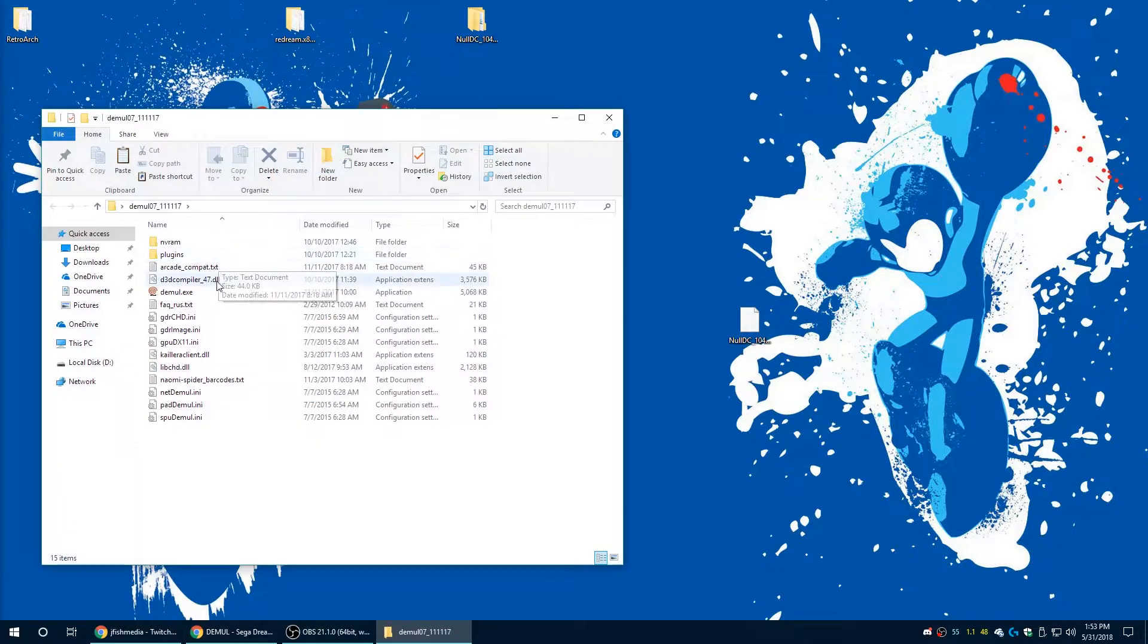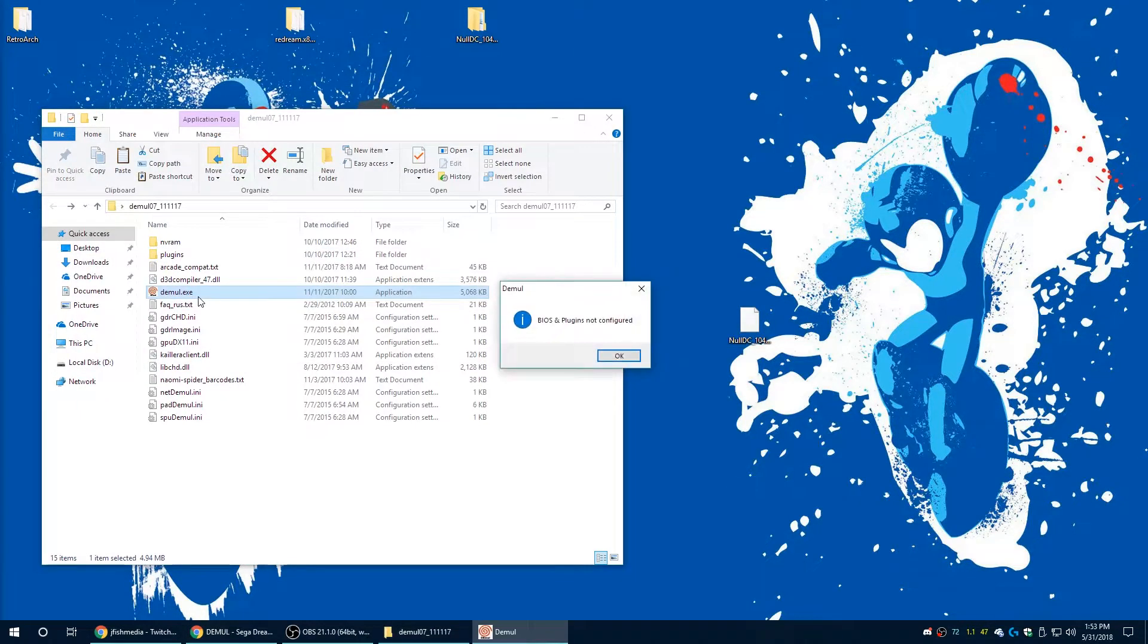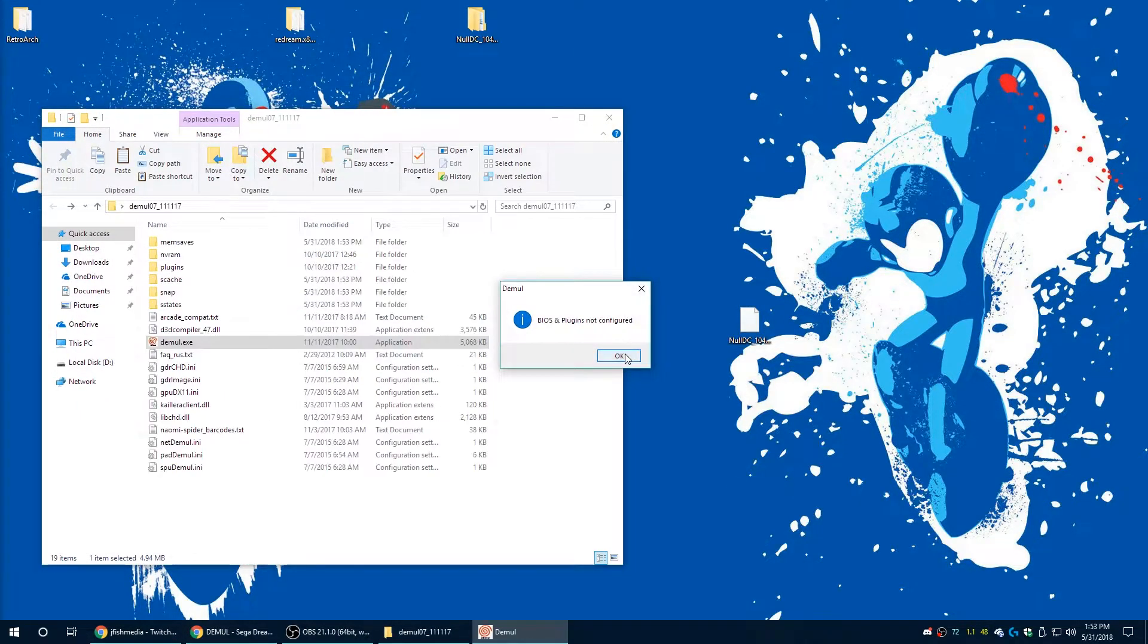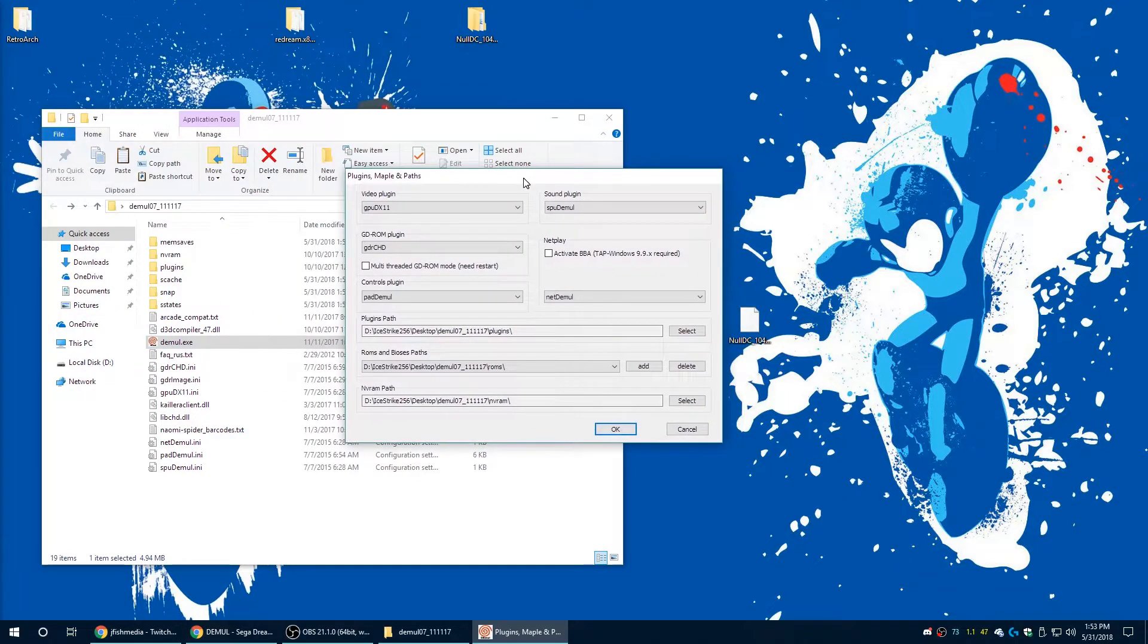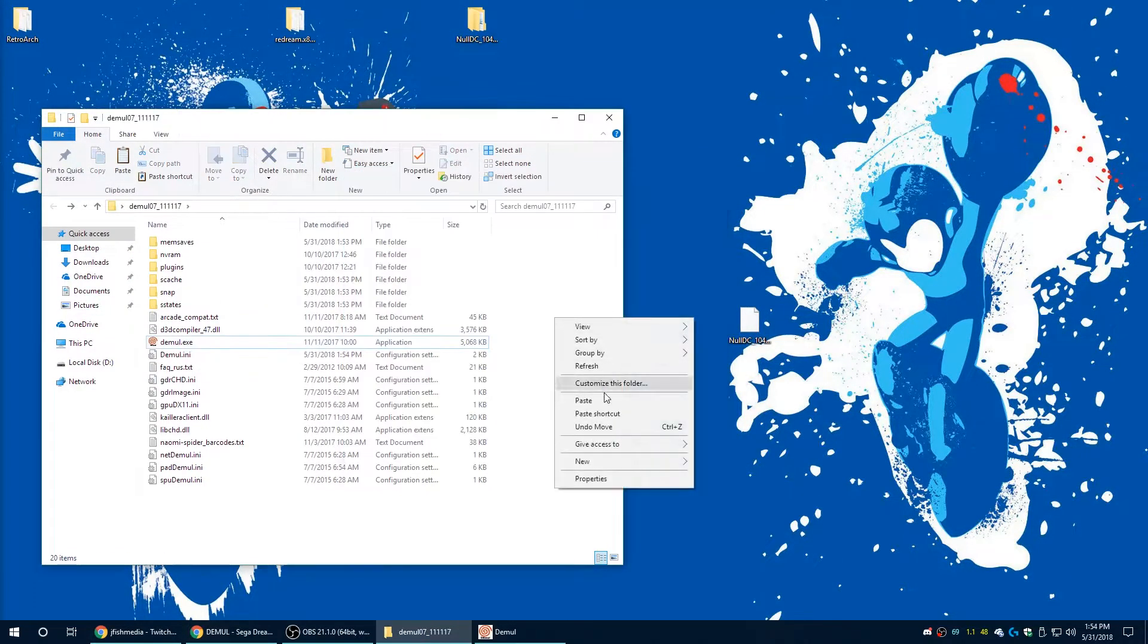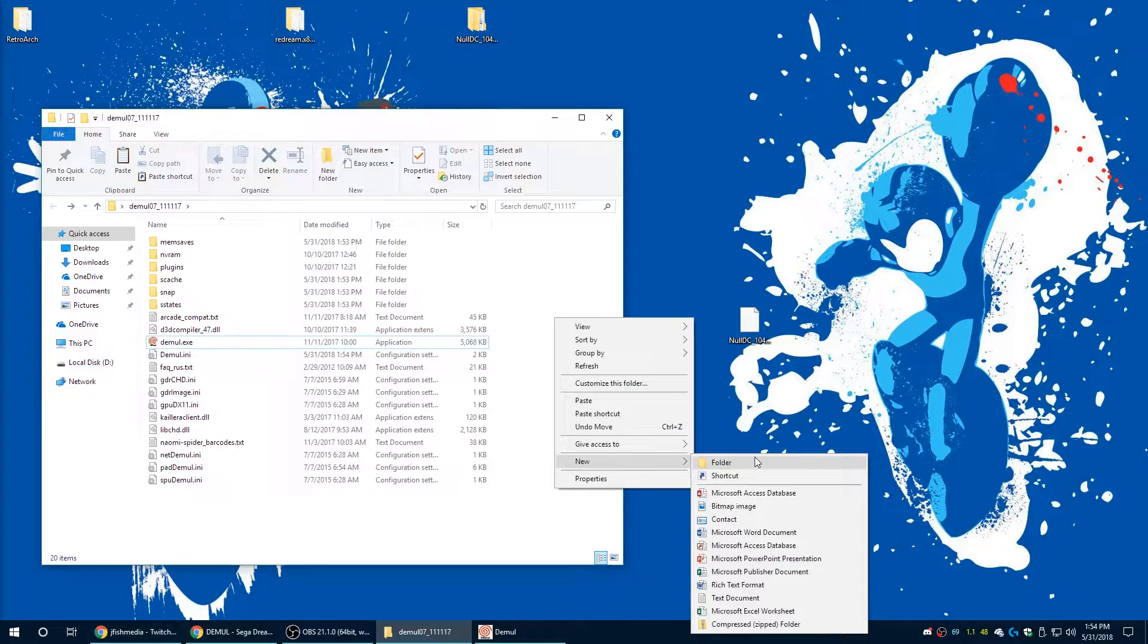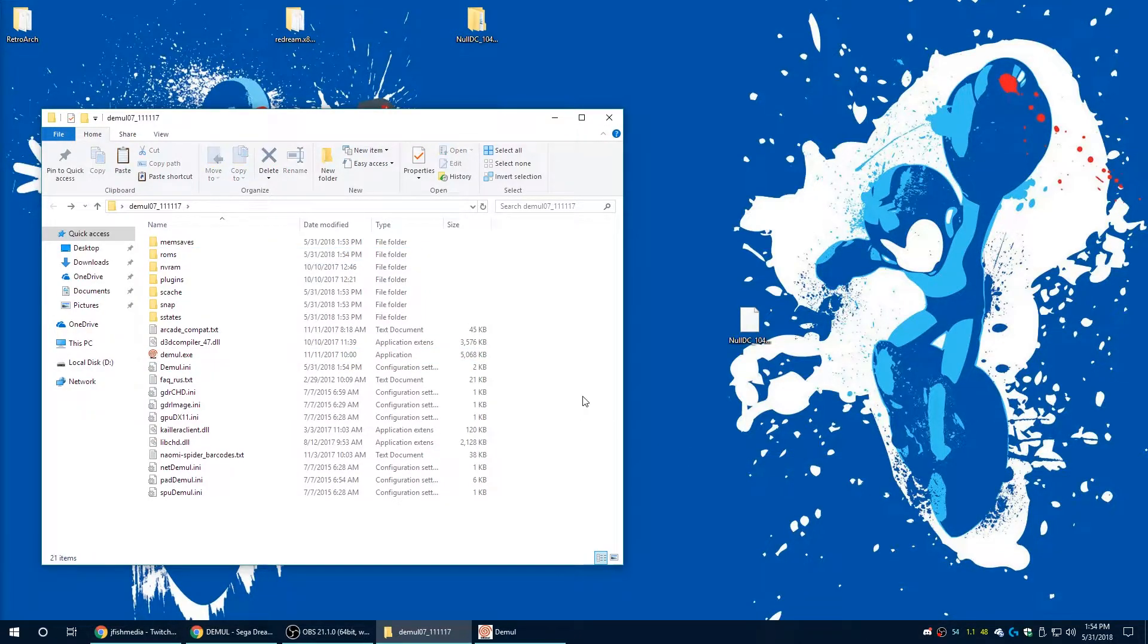So the problem with Demul is that it is a freaking pain in the butt to get set up. Instead of using the boot files and BIOS file that we've already been using up to this point, it needs very specific ROM files. So when you first try to load up Demul, it's going to have you set your plugins and directories. So create a new folder, call it ROMs. This is where we're going to put all of the required files we need to run Demul.